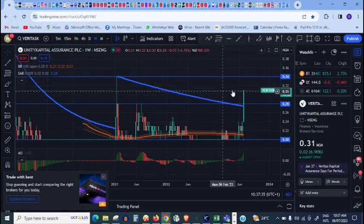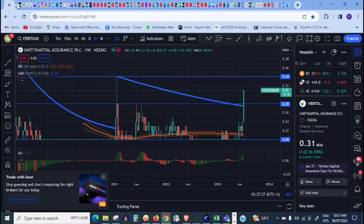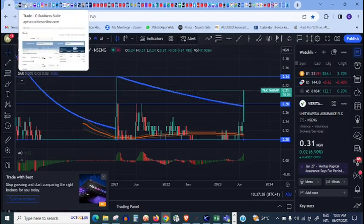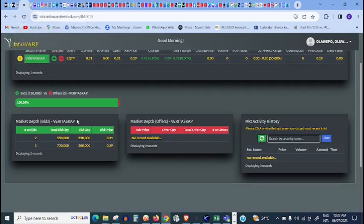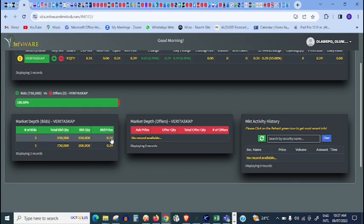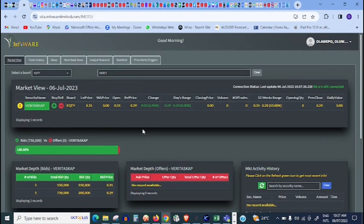Currently there is no record for nobody is willing to sell, and the price, the current price of this stock is 31 kobo. So going back to my chart, 31 kobo. Someone is willing to buy at 31 kobo, which is the current price.